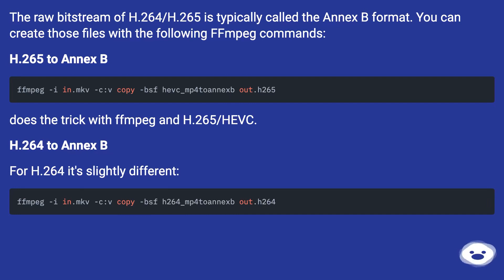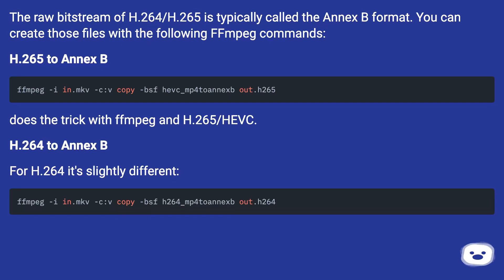H.264 to Annex B. For H.264 it's slightly different.